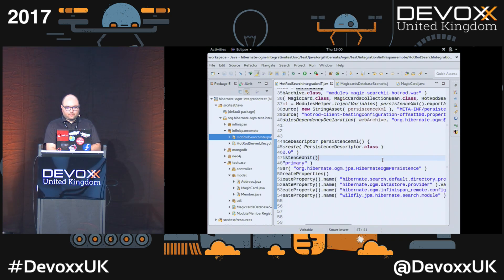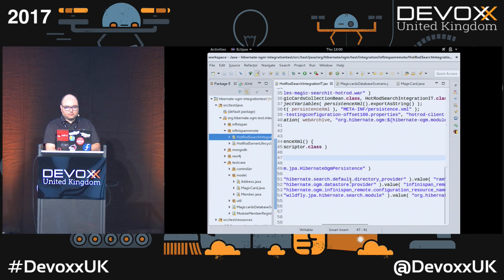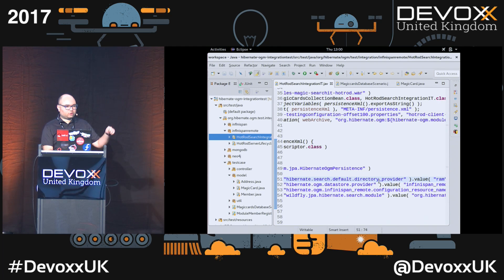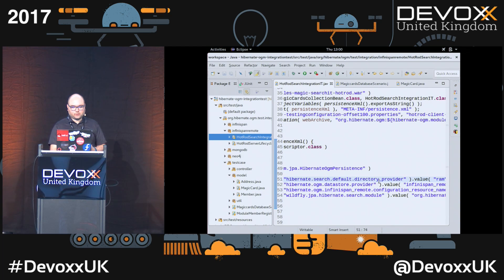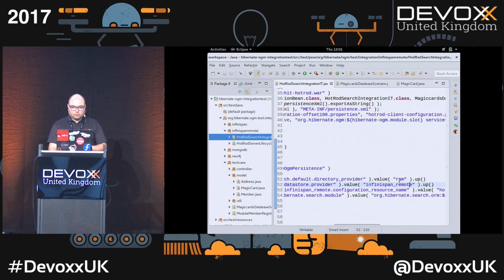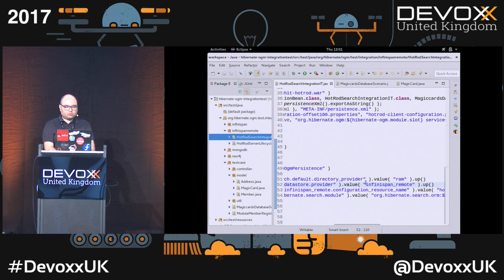What you can see here is this first property we're setting — this is a Hibernate Search configuration — because since we're using a key-value store there is no search engine, so as an alternative we want to use Hibernate Search to be able to find data after it's stored. I'm setting this in-memory because it's a test. And then we set the data store provider for OGM — we want to use InfiniSpan remote.